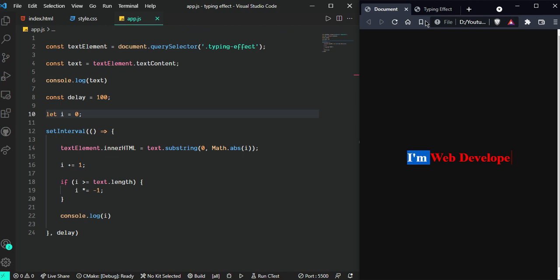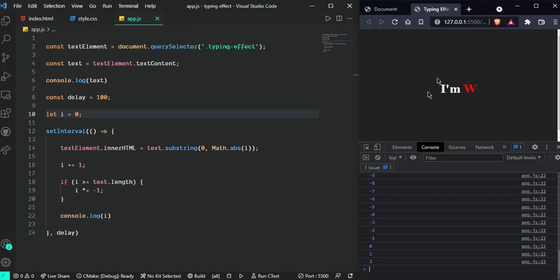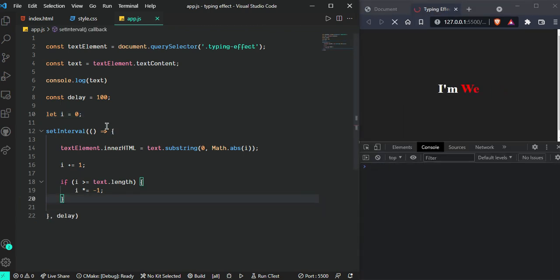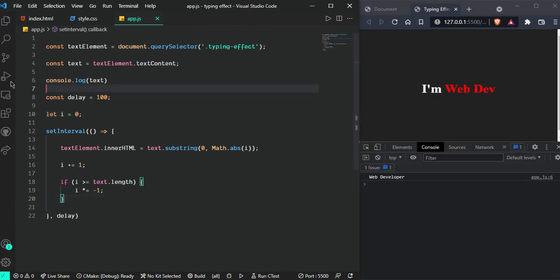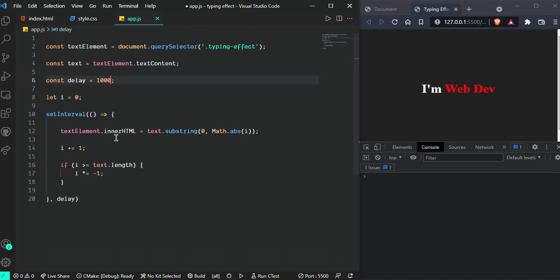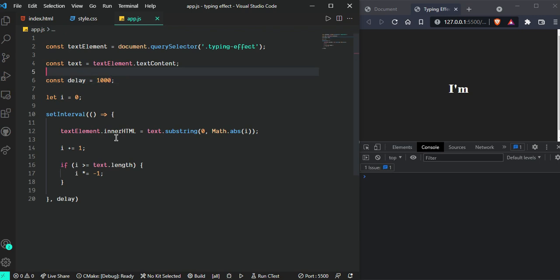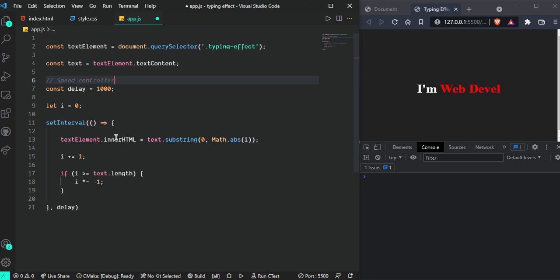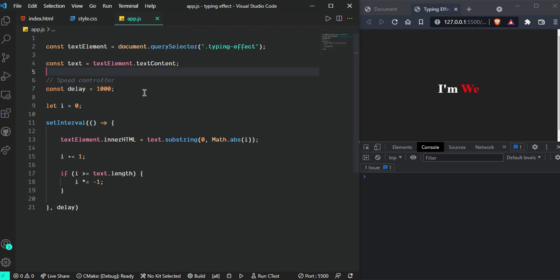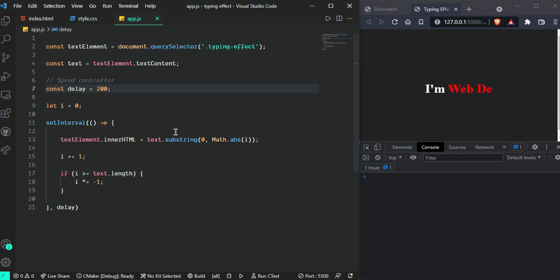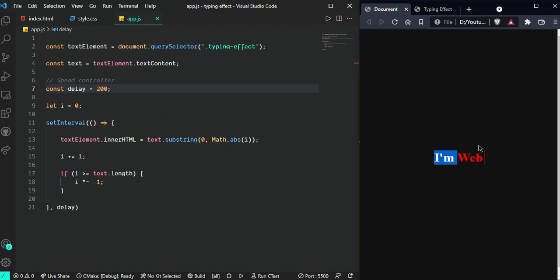Now we can see it's working fine. But we need a cursor, so let's implement that. Remove all the console.logs from here. We can change the speed from here - just go and change the delay. For now I'm putting 200 milliseconds, which looks nice.